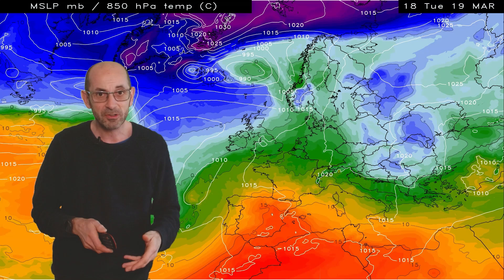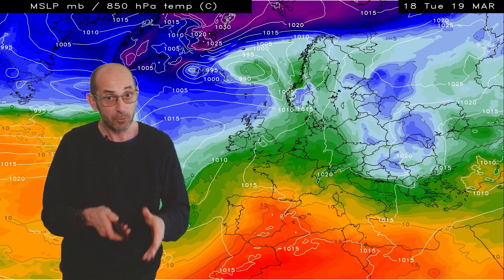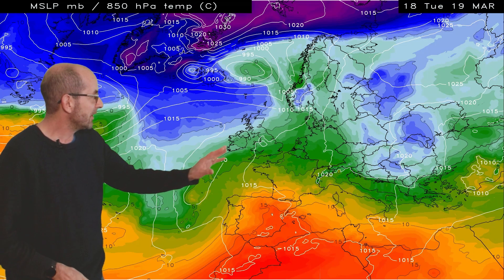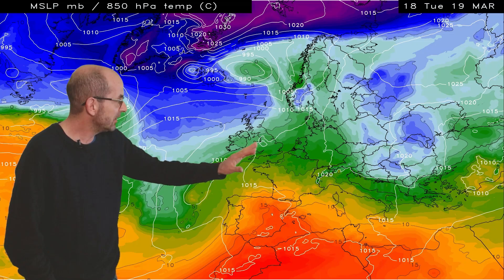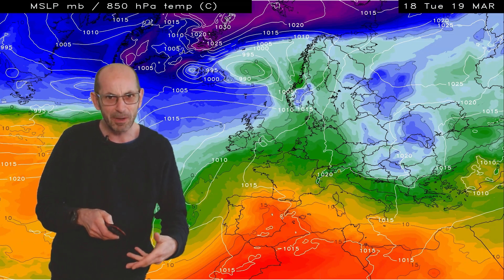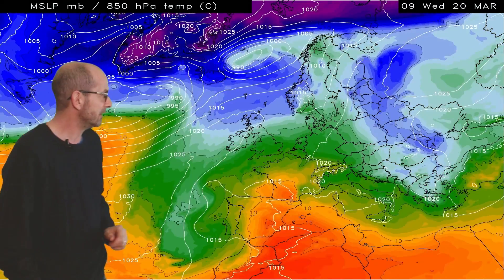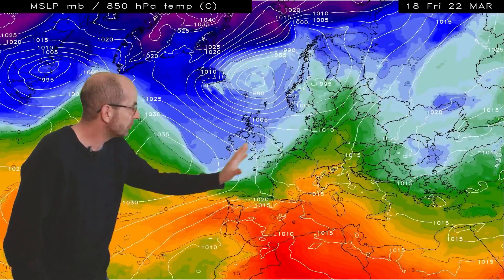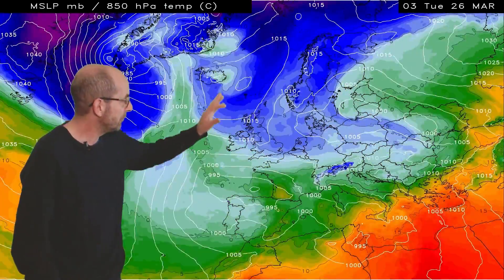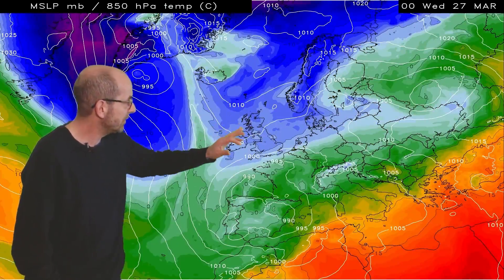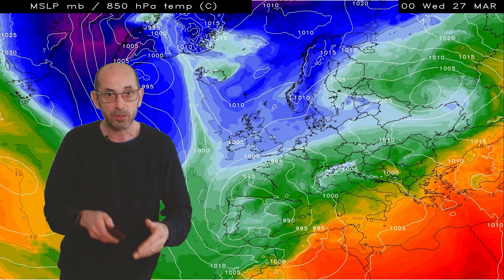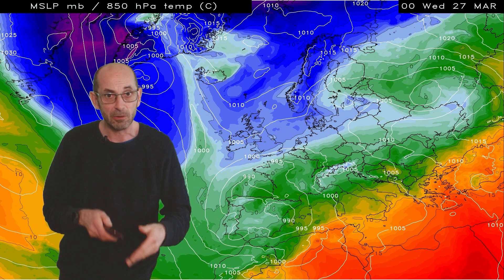Here is the upper air temperature sequence associated with this particular model run, the GFS. At the outset we see the green shading over the UK, indicating rather mild conditions, and in the short term it turns a good deal milder with yellows and oranges, but through the rest of the period blue shading indicates rather cold air aloft.